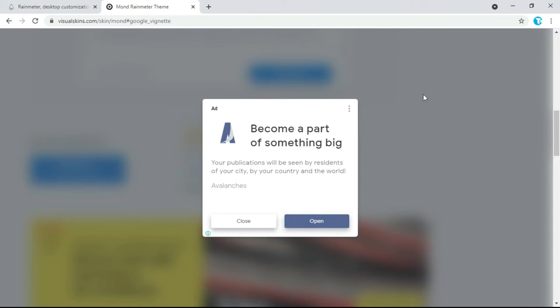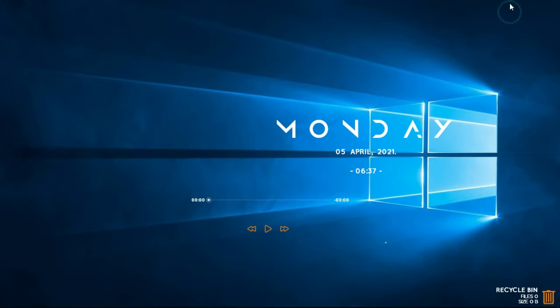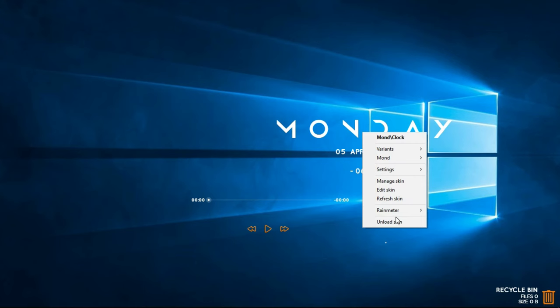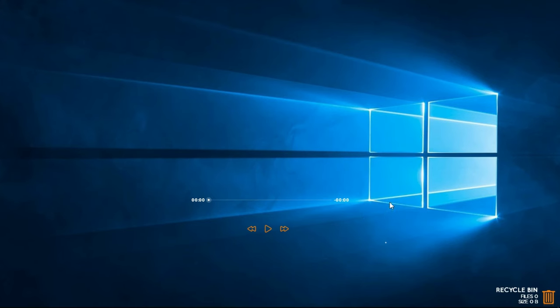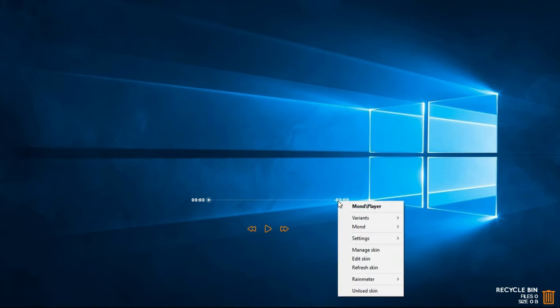Now minimize this window. Right-click on the date and time widget and unload it, then unload all the other Mond skins in the same way.